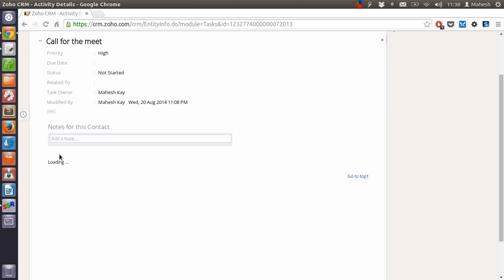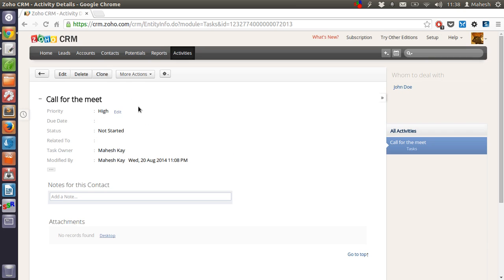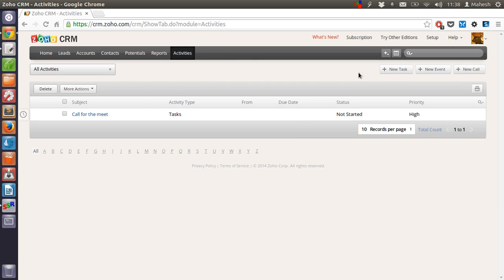Now your task is created, call for meet, and it is shown here. Now in activities you will find it displayed here.